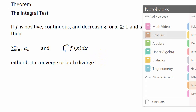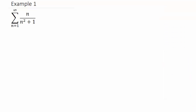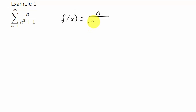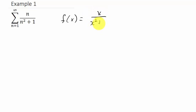Let's go ahead and take a look at our first example. We have the summation from n equals 1 to infinity of n over n squared plus 1. So what we're going to do is say f of x equals x over x squared plus 1. You can see that a sub n would equal f of n — if I replace the x's with an n, it equals the original series term.